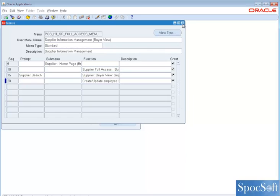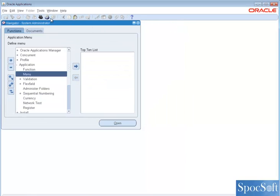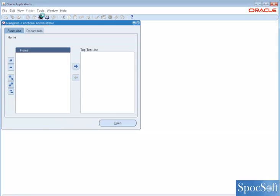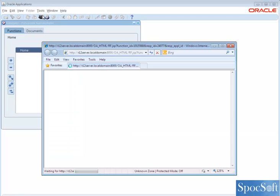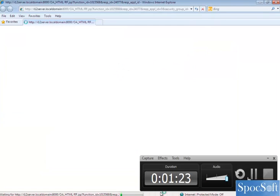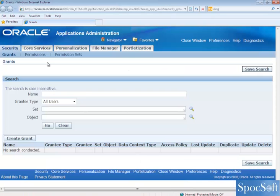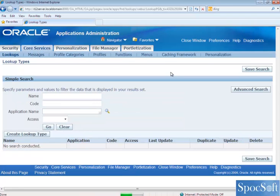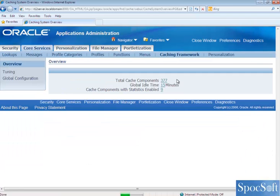So before you open the supplier screen, you have to clear the cache. I am going to functional administrator responsibility. I am going to see, go to core services, caching framework.